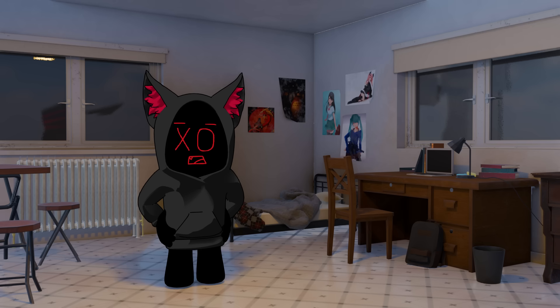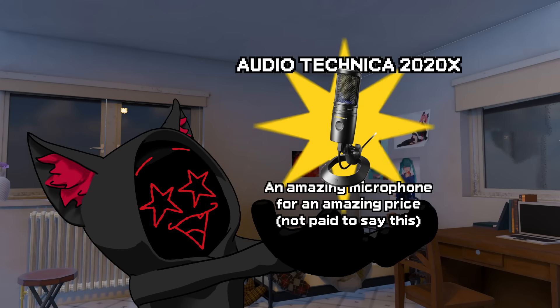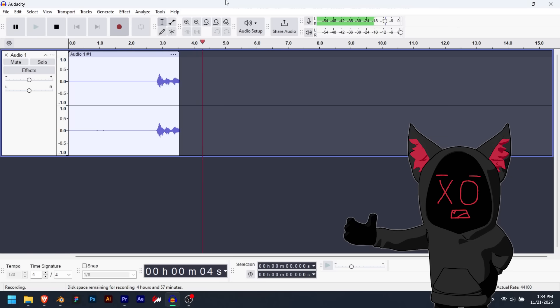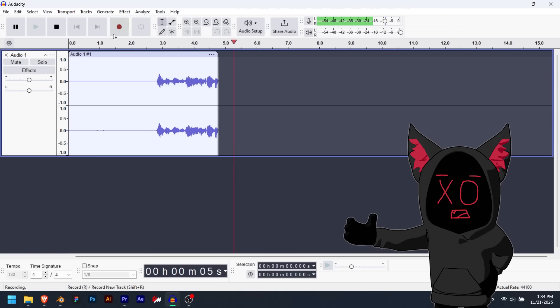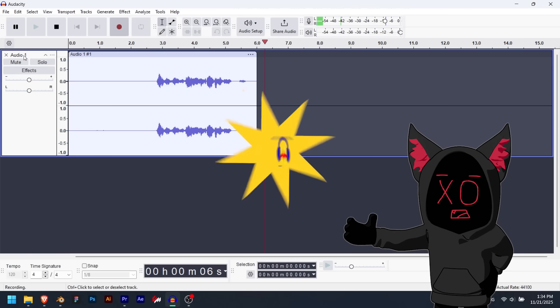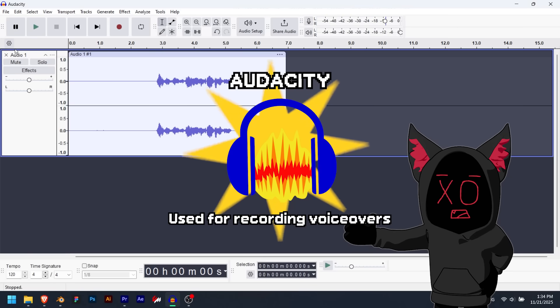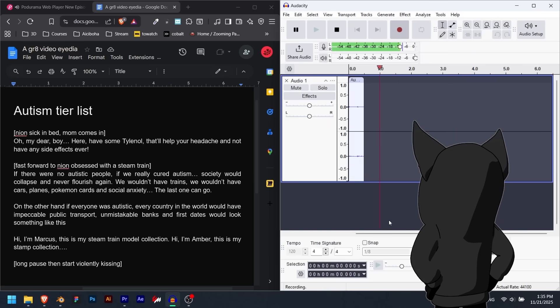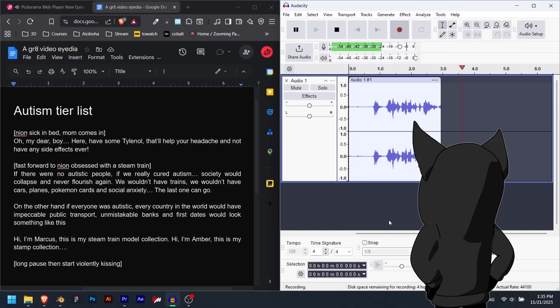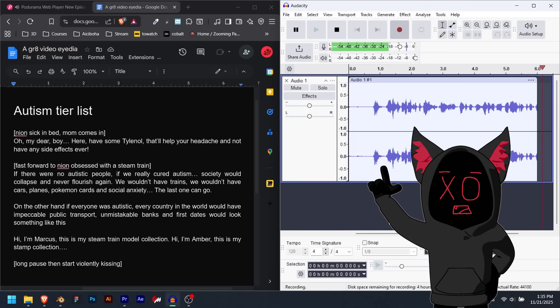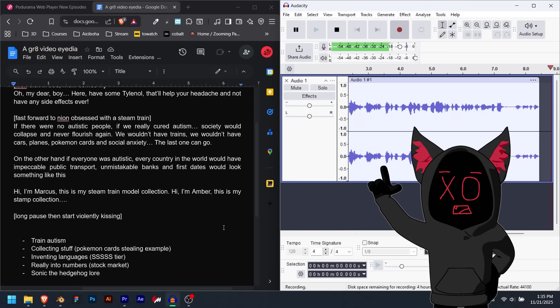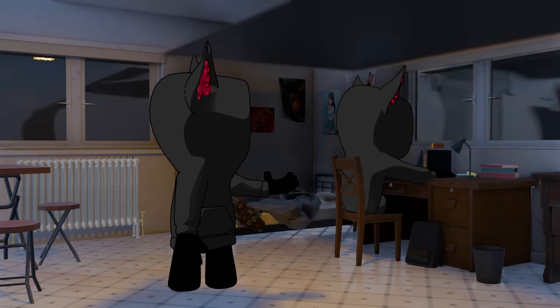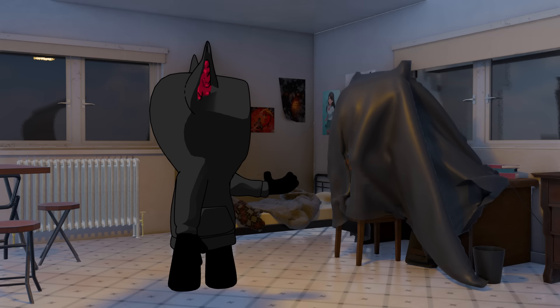I use the Audio-Technica 2020X microphone to record my voice, and to capture it I use a free program called Audacity. Simply hit record and since my scripts are written word for word, I just read them with no added context. Also, because I'm in a room with a lot of echo, I put a blanket over me and pretend I'm in a podcast studio.